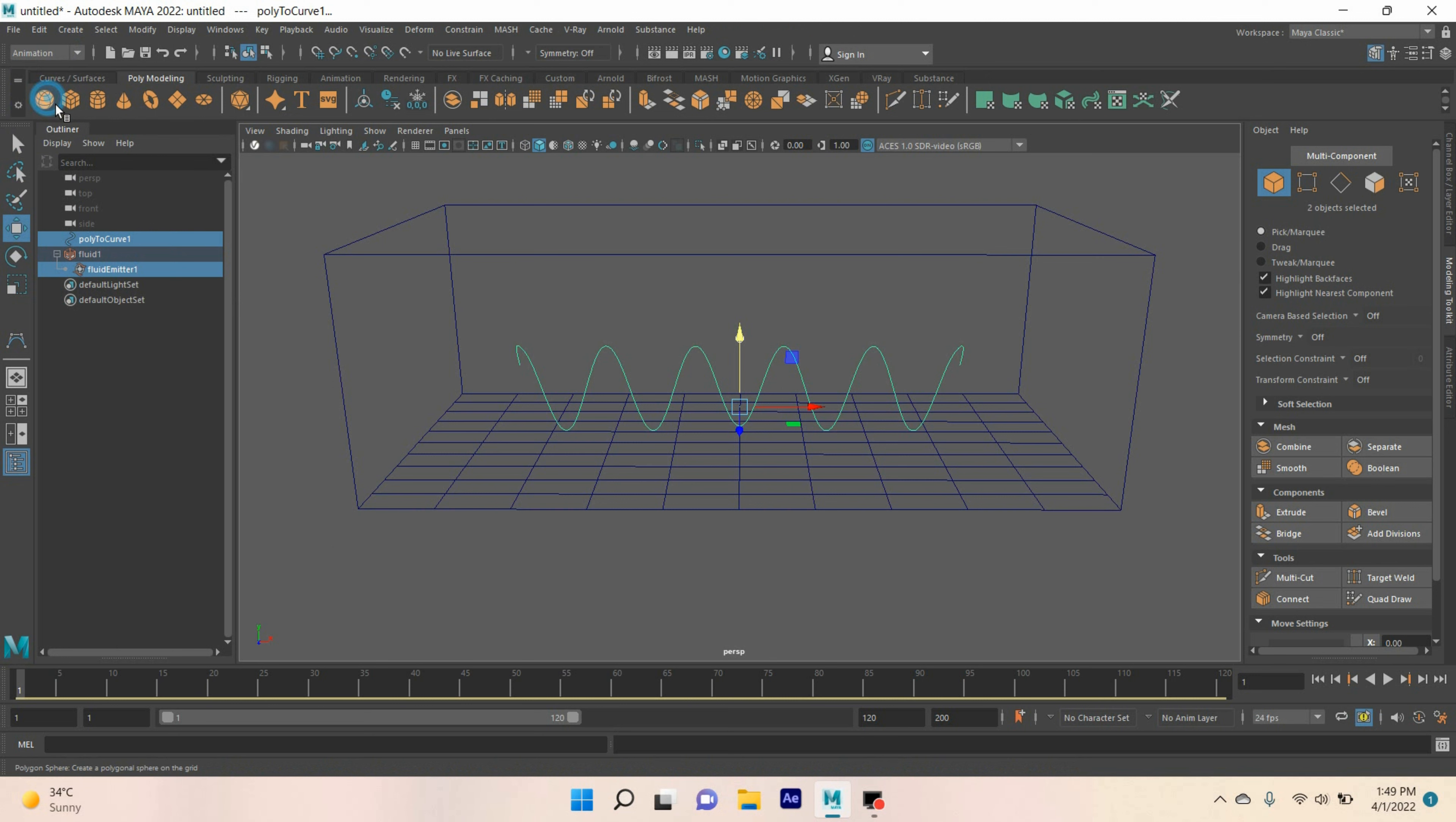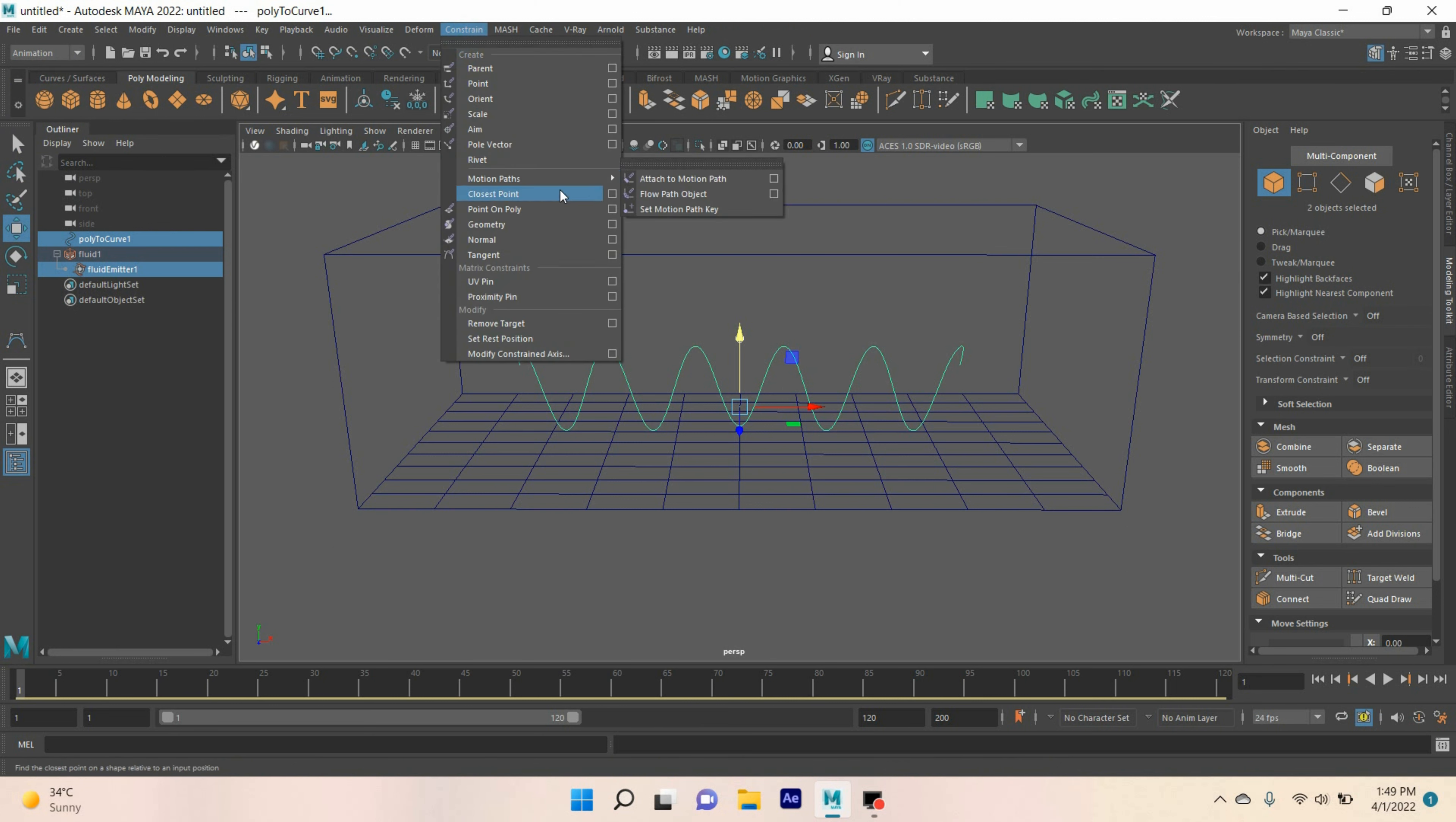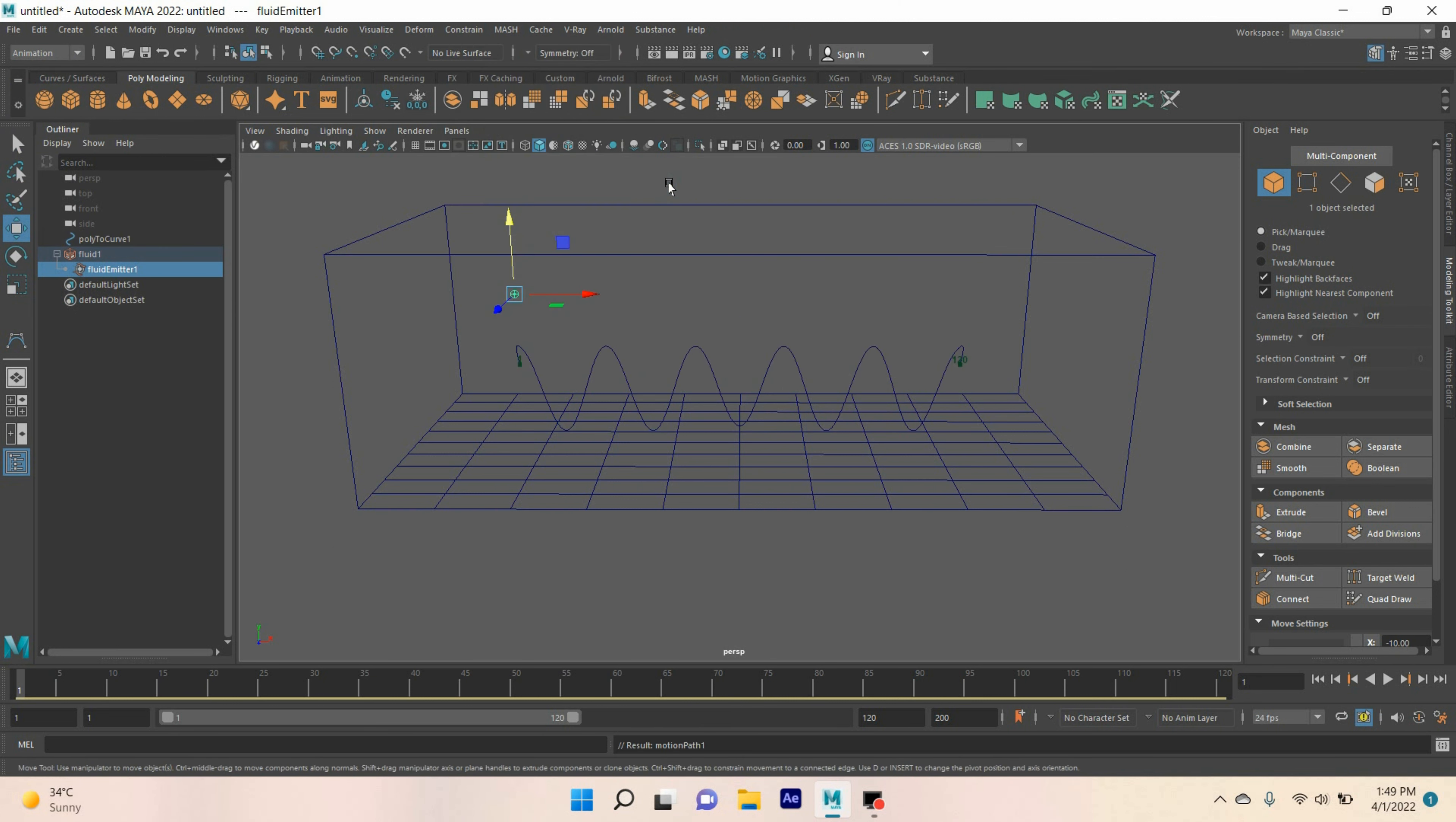Select the emitter, shift select the curve. Change effects menu to animation menu. Go to constraint, motion path. Click attach to motion path. Now, go to frame 1. Click play and see the effect.